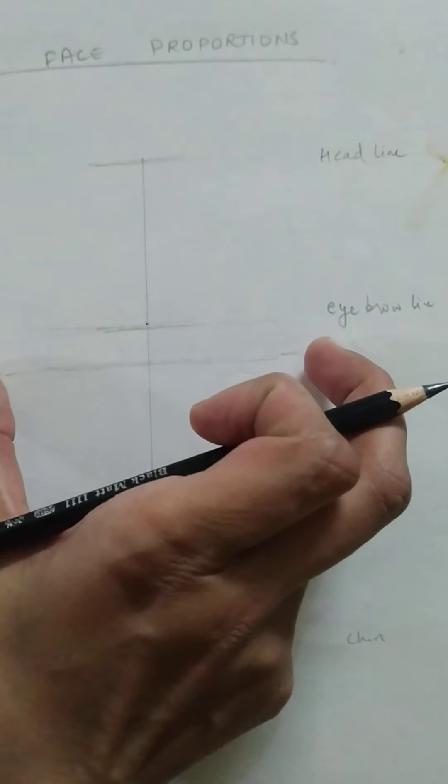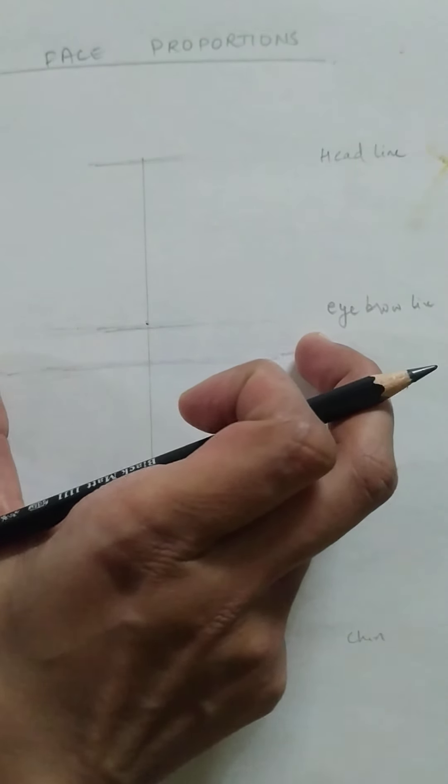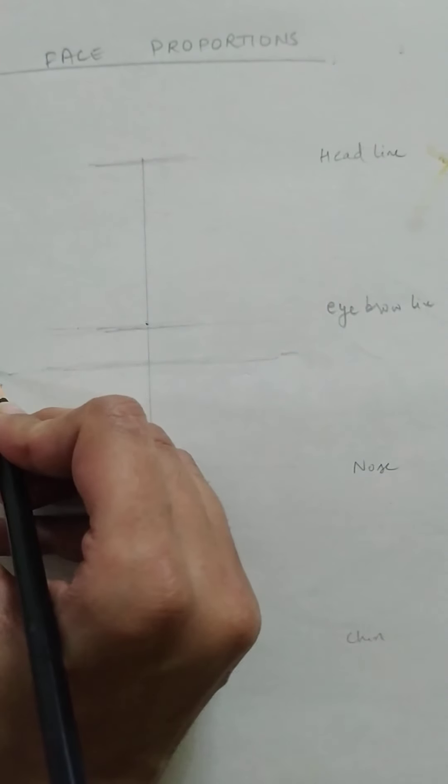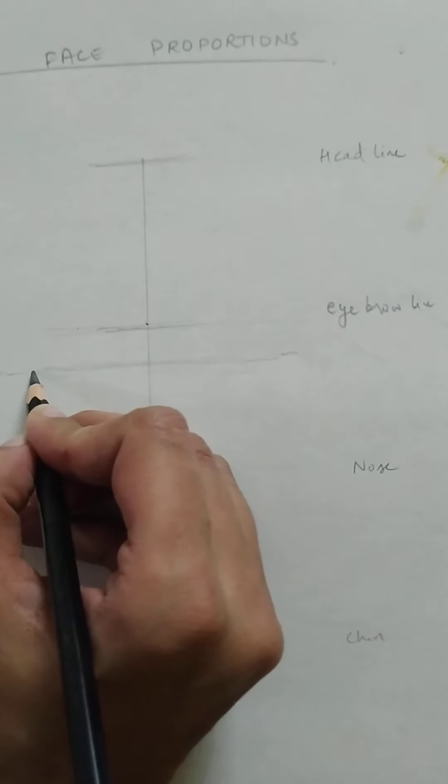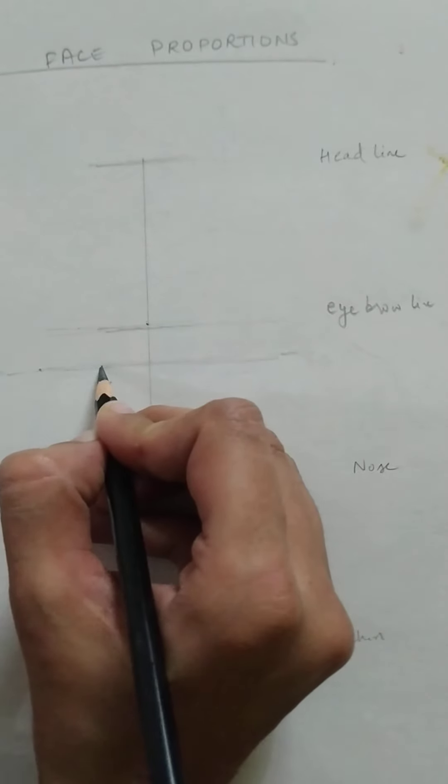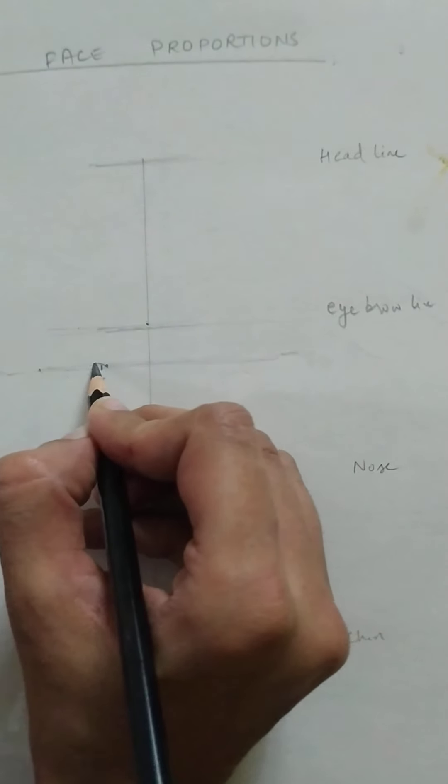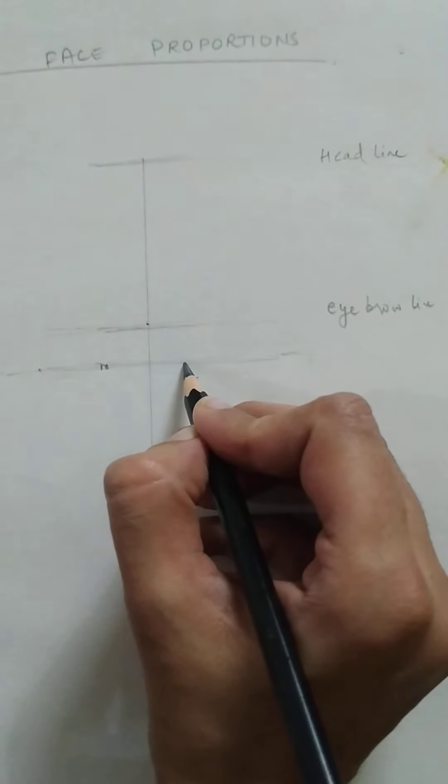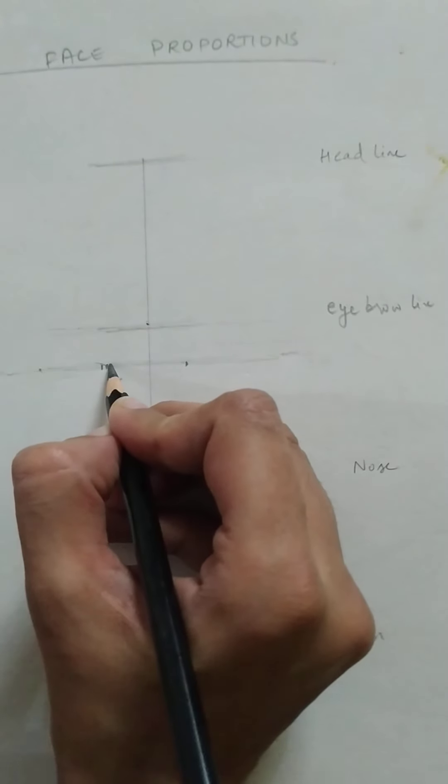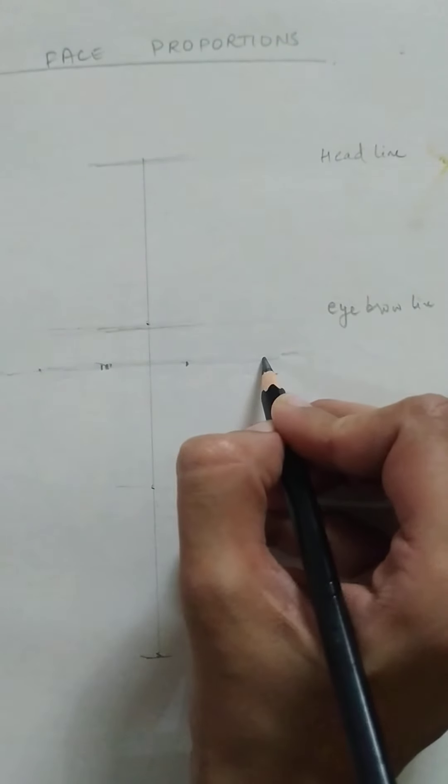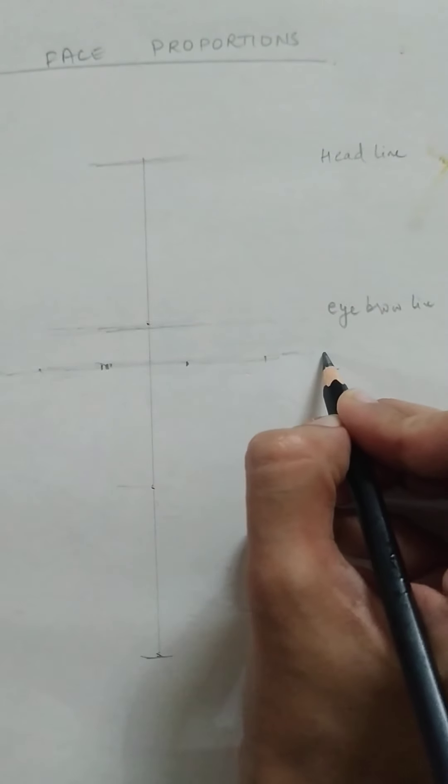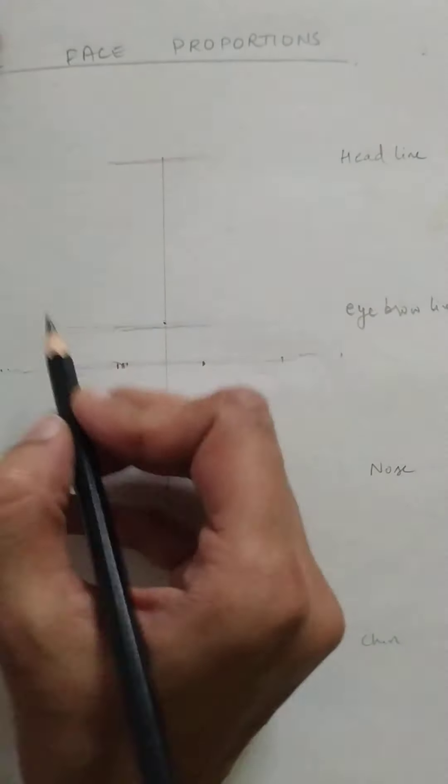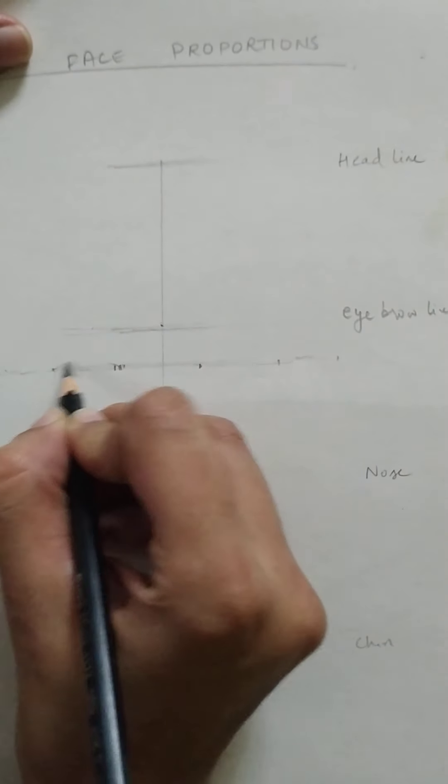So leaving a gap of an eye here, then this would be my actual eye. Then leaving a gap of an eye again here, keeping it symmetric. Then another eye here, and then the boundary of the face here. So this would be my eyes.